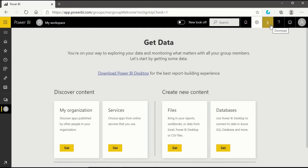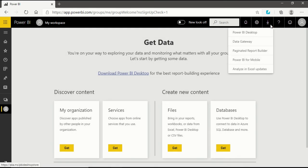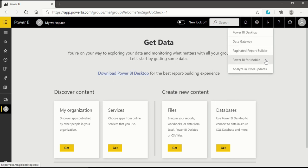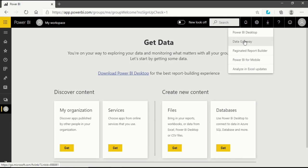After Settings, we will have the Download option. If you want to download Power BI Desktop, Data Gateway, Paginated Report Builder, Power BI for Mobiles, or Analyze in Excel Update, these are all available to download from Power BI Service. Data Gateway is one of the crucial things we will look into in our future videos.